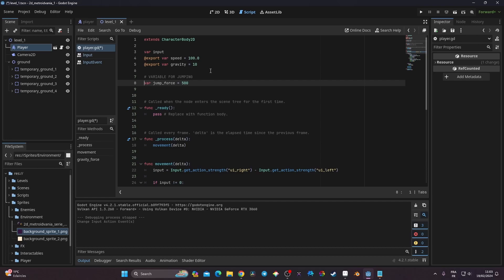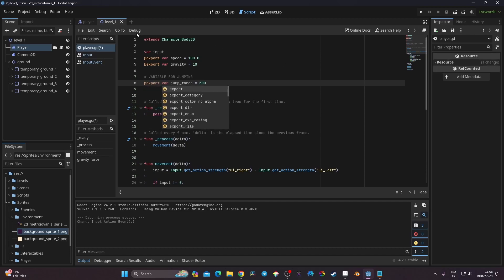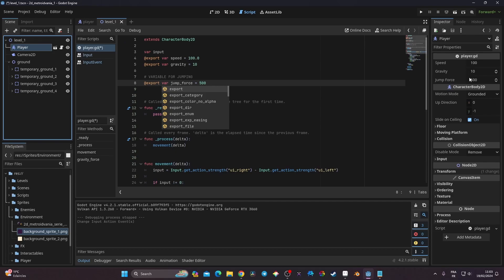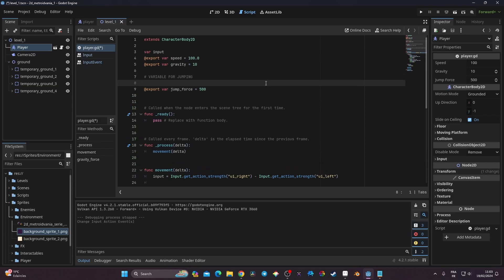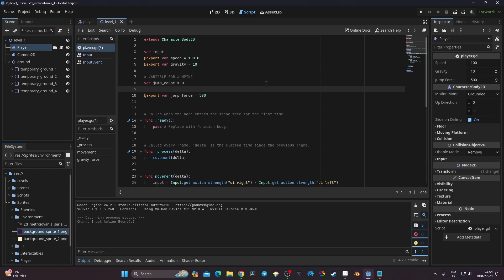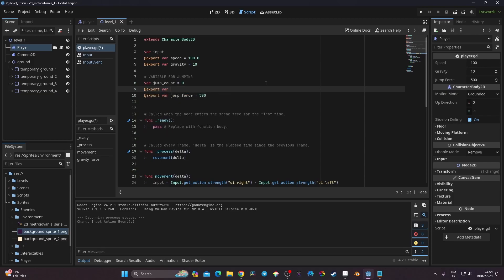I'll mark jump_force as an export variable so it's tweakable in the Inspector. I also need a jump counter variable: 'var jump_count = 0'. Then another export variable: 'export var max_jump = 2', which sets the maximum number of jumps allowed — defaulting to two for a double jump.